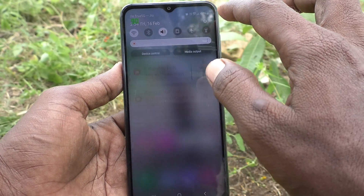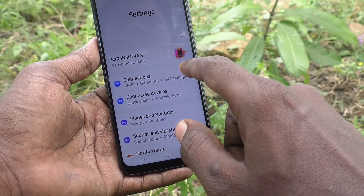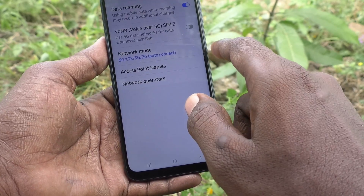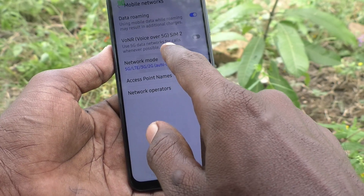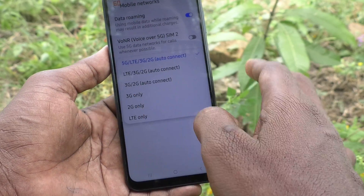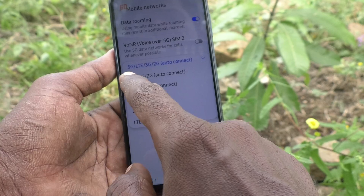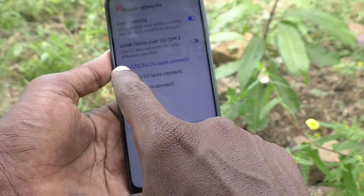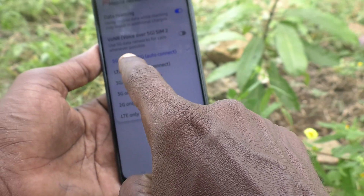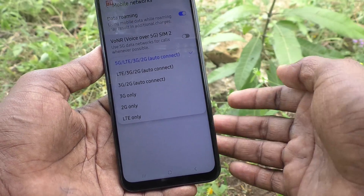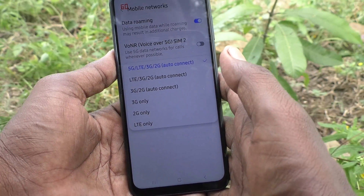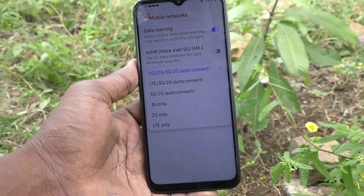For the third method, go to the Settings of your phone, then go to Connections, then go to Mobile Networks. Here, click on Network Mode. In Network Mode, you can see whether your phone is 5G or not. If 5G is supported, it will be listed there. See here: 5G, LTE, 3G, 2G auto connect is available — so your phone is 5G. In these three methods you can check whether your phone is 5G or not. That's all. Thanks for watching, bye.